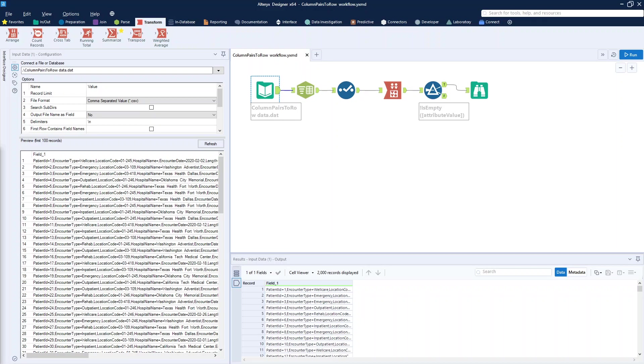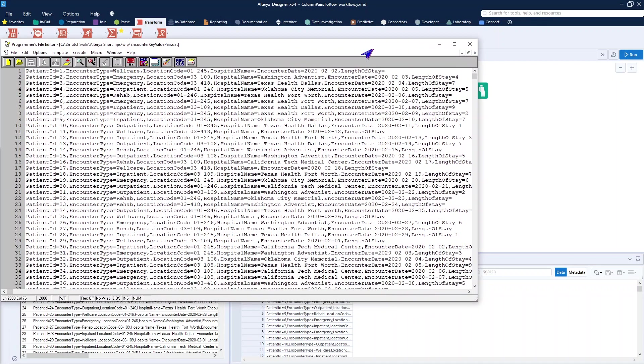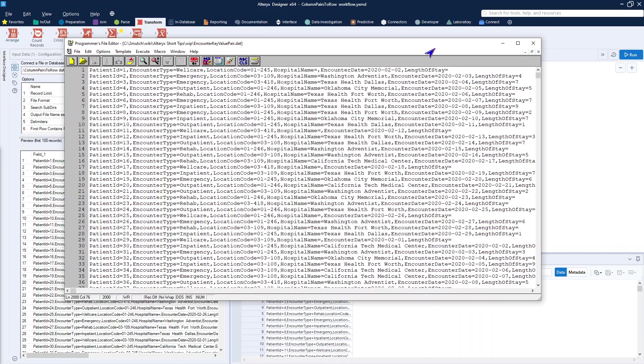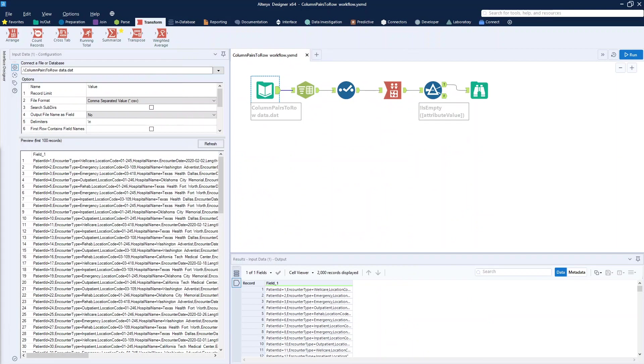If you remember back to the Alteryx intermediate training class that I teach, we had generated this keyword-value data set. It's where we had a patient ID with a value and then different attributes associated with that encounter, also with a keyword equals value spread out across a single record. This data set presented a little bit easier way of taking a look at what we're trying to accomplish.